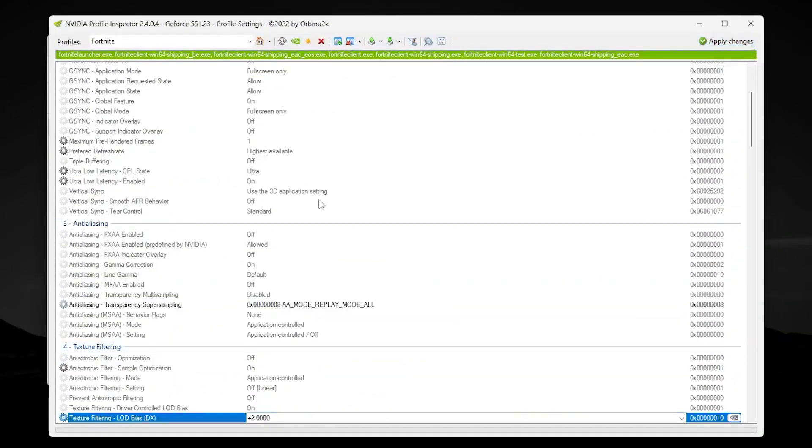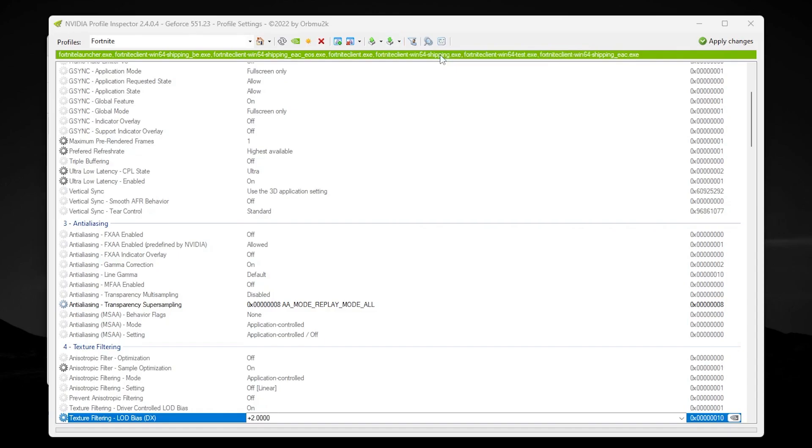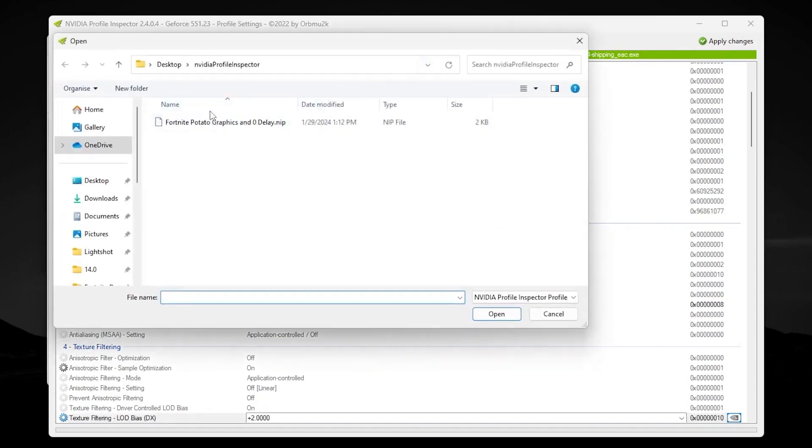These changes in Fortnite. Or you can simply go for this option: import user defined profile. Click on this option, go for import profile. Now you need to go to your NVIDIA profile folder.